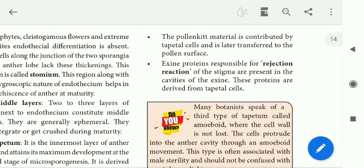The exine proteins are responsible for the rejection reaction of the stigma. These proteins are present in the cavities of the exine and are derived from tapetal cells. They are responsible for incompatibility reactions — the rejection reaction between stigma and pollen grains.